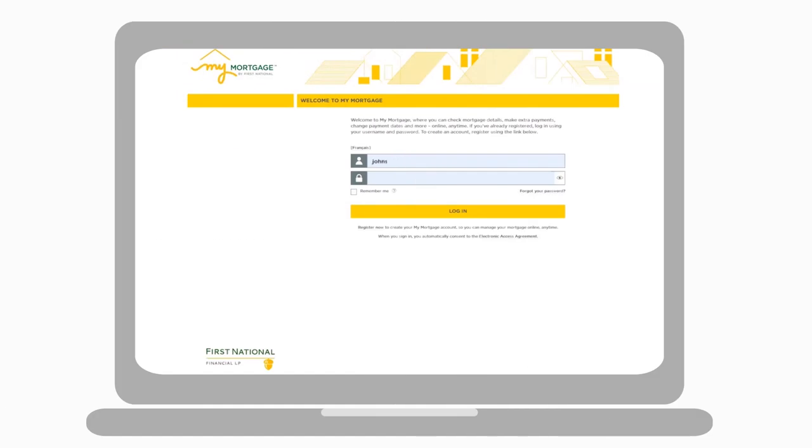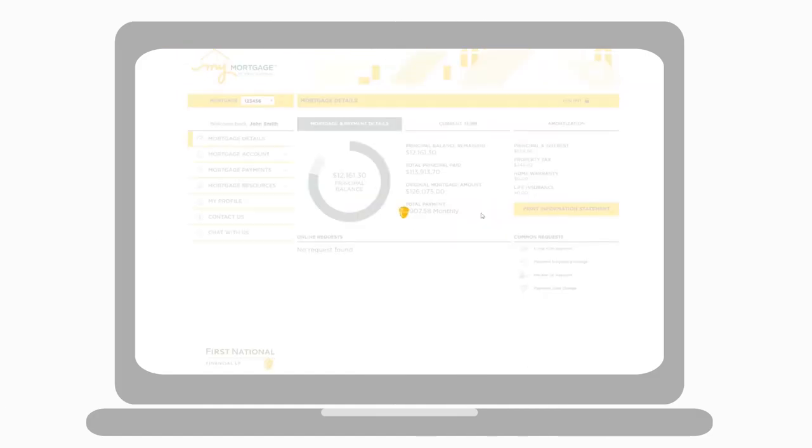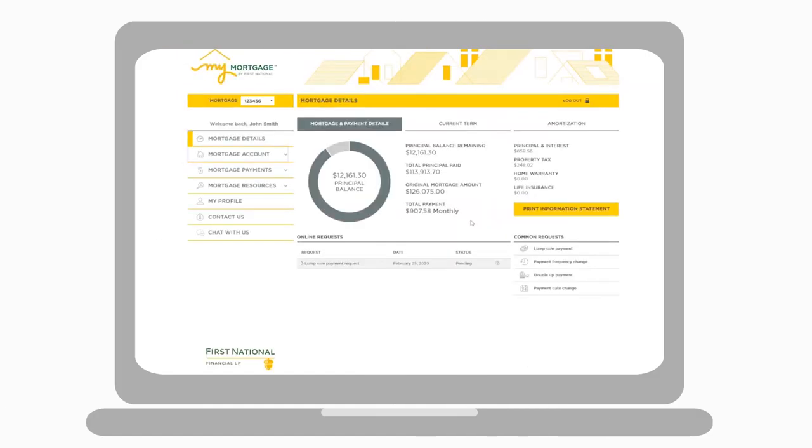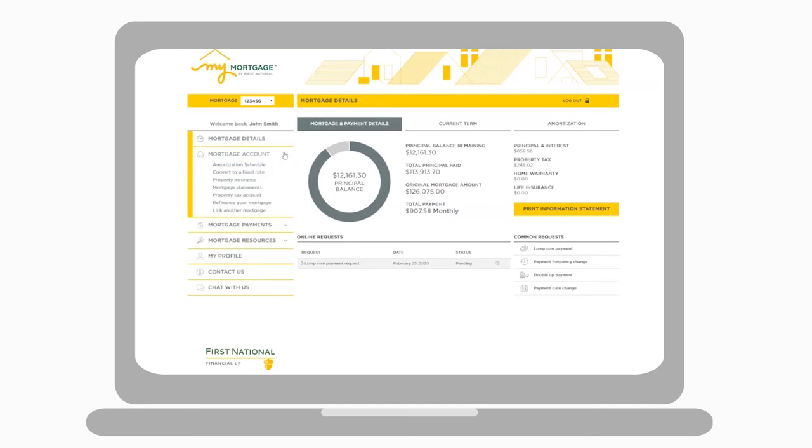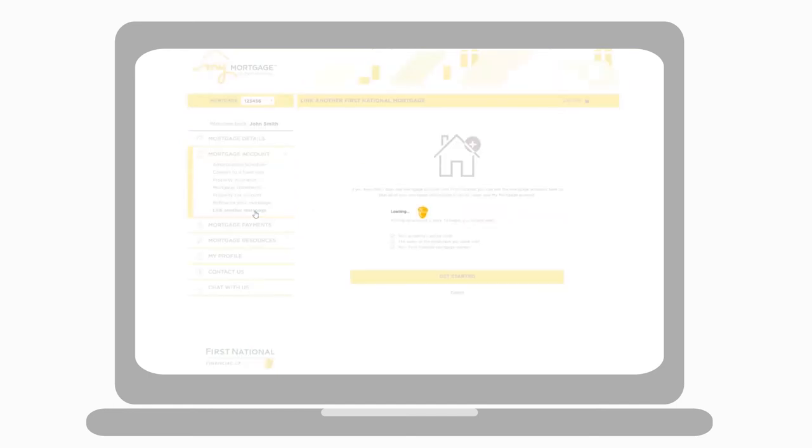Then log in to MyMortgage. Click the Mortgage Account tab and then select Link Another Mortgage.